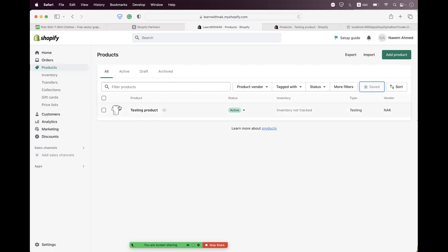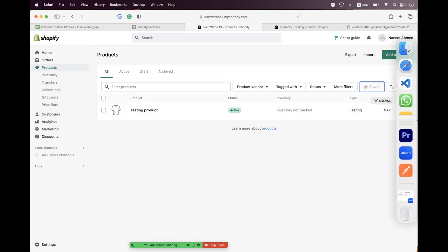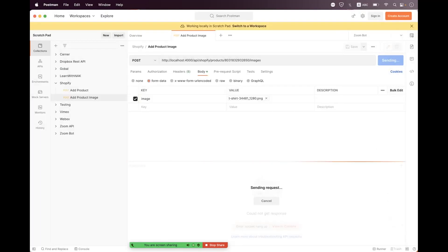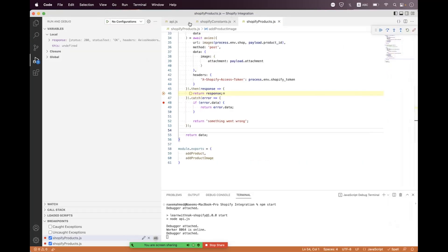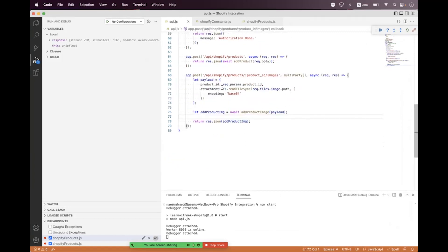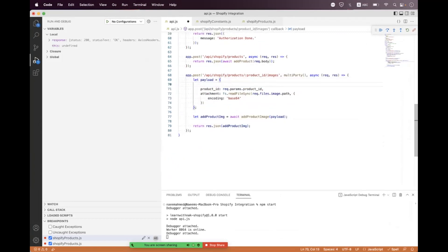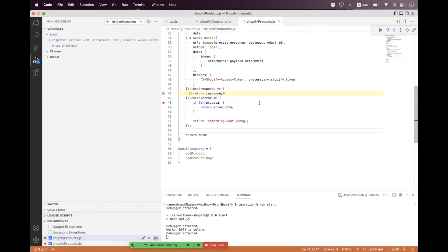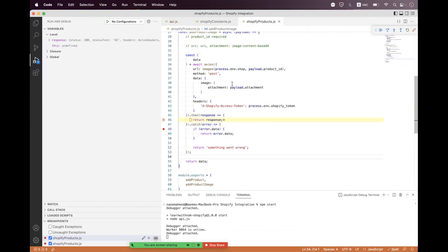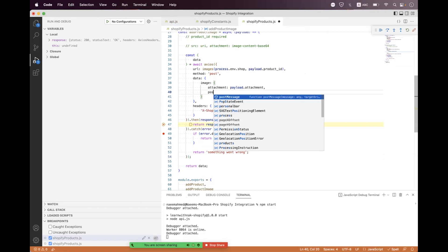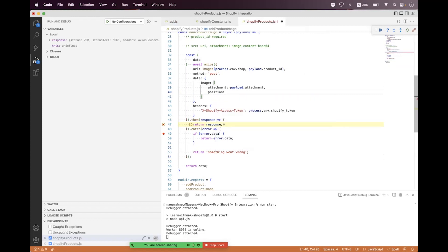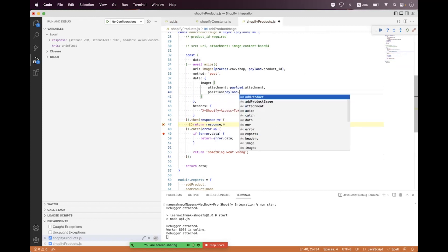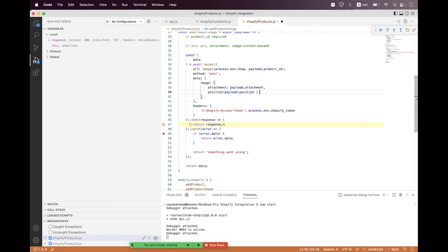If you want this image to be a primary image, you can set an additional parameter inside the payload called 'position'. Setting position to 1 will make that image the primary image. We add position to the data being sent, getting it from `payload.position`, and set a default or leave it undefined if not provided.